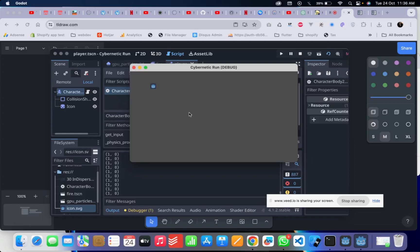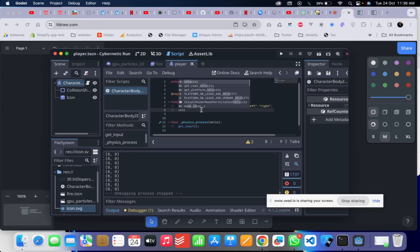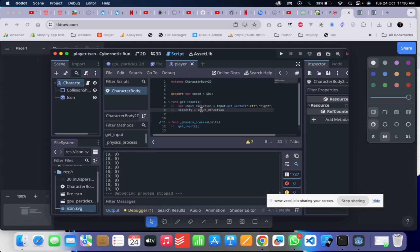As you can see it's printing zero zero. Now if I press A it changes, if I press D it changes, if I press S it changes, and if I press W the y coordinate changes because W is up. It comes back to zero because the character hasn't actually moved yet. So now let's move the character by changing its velocity.